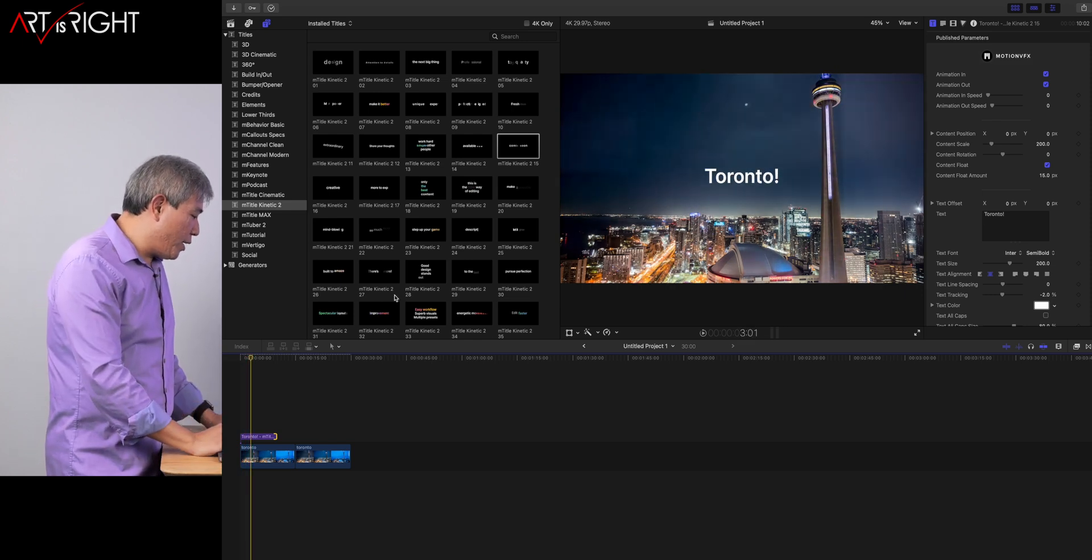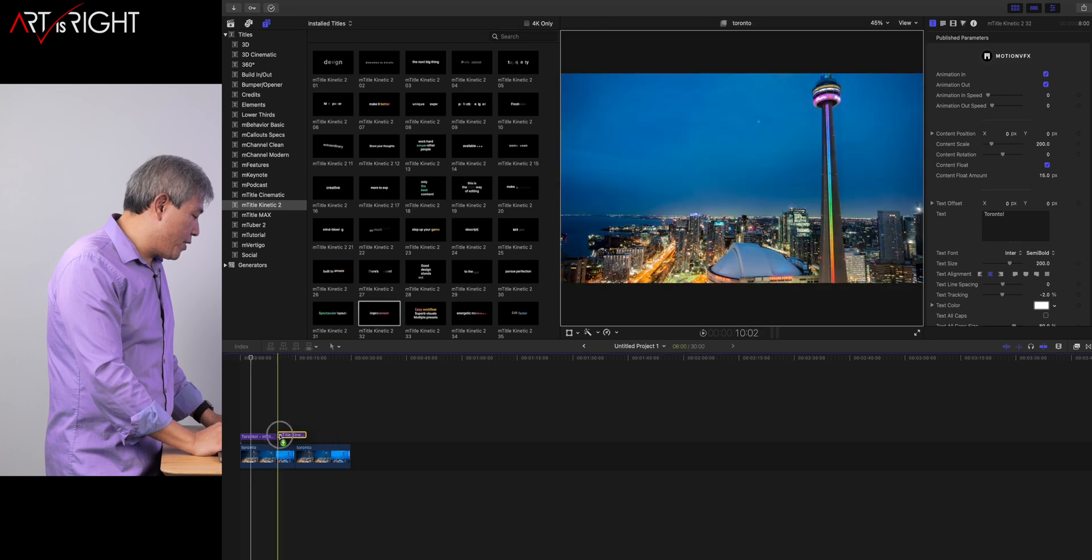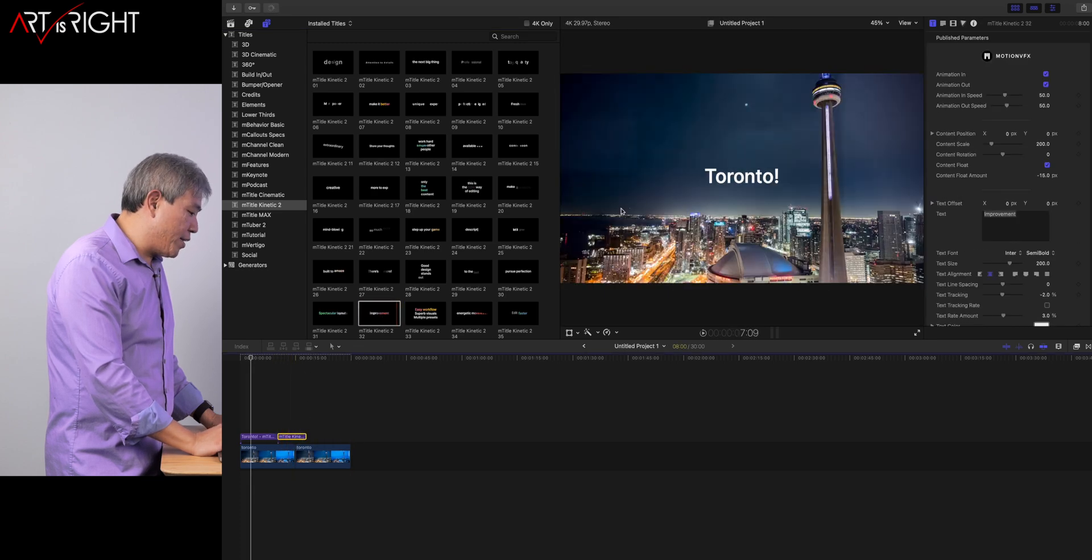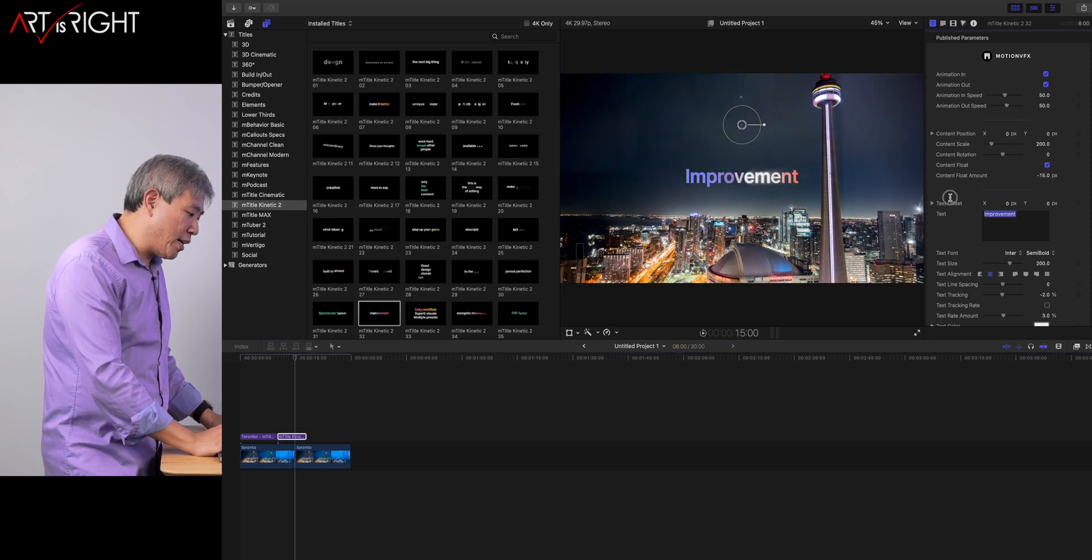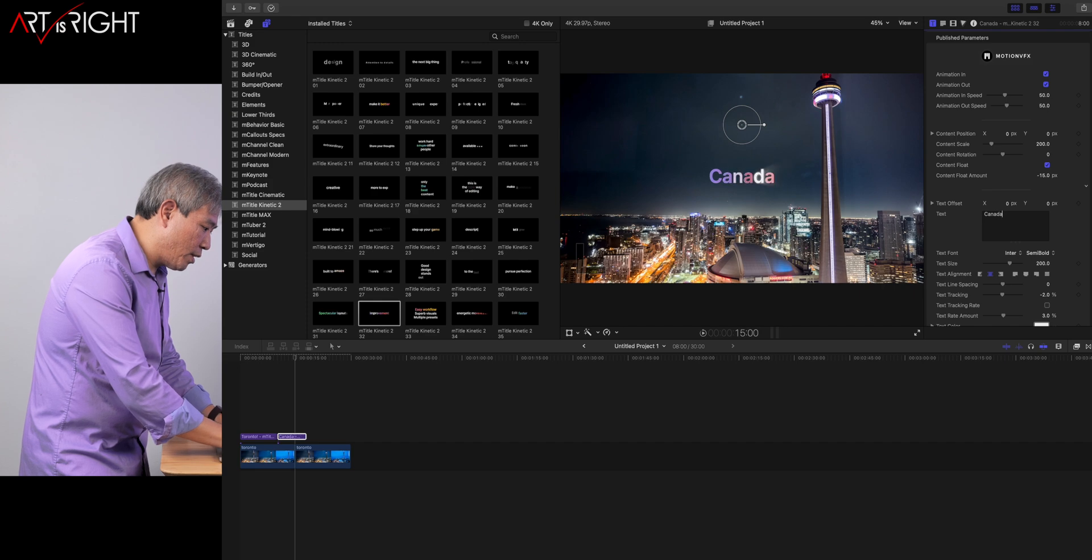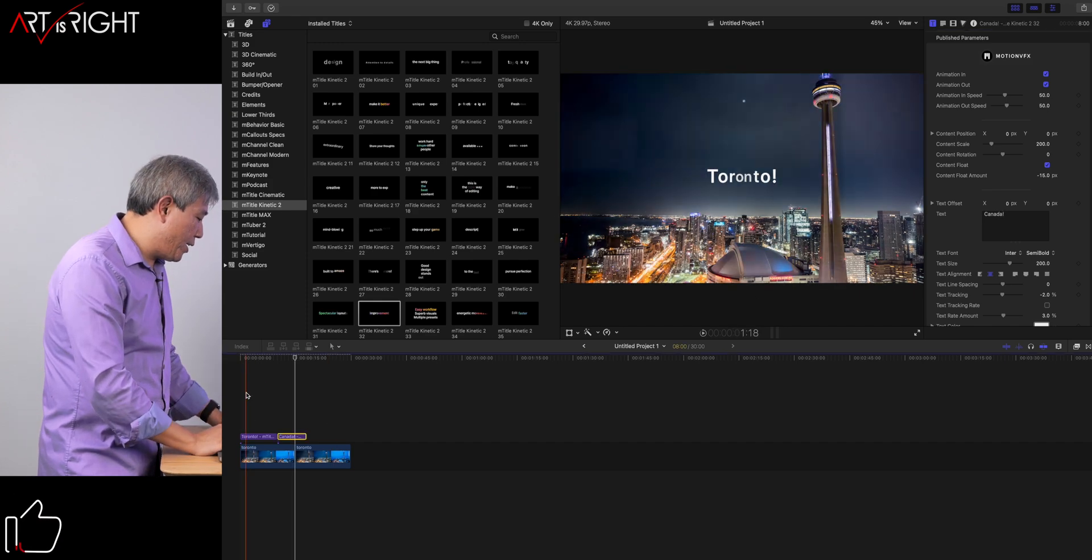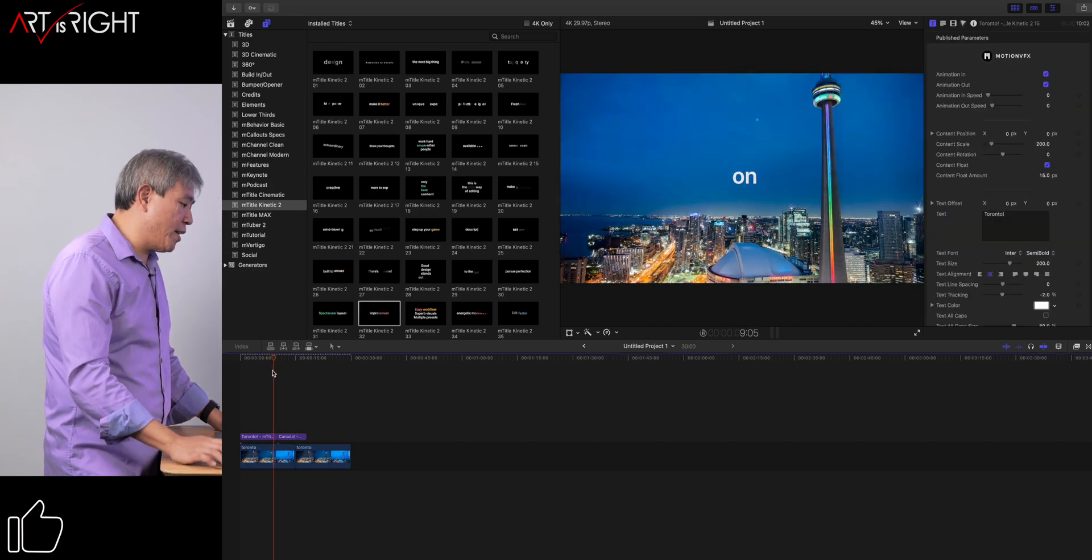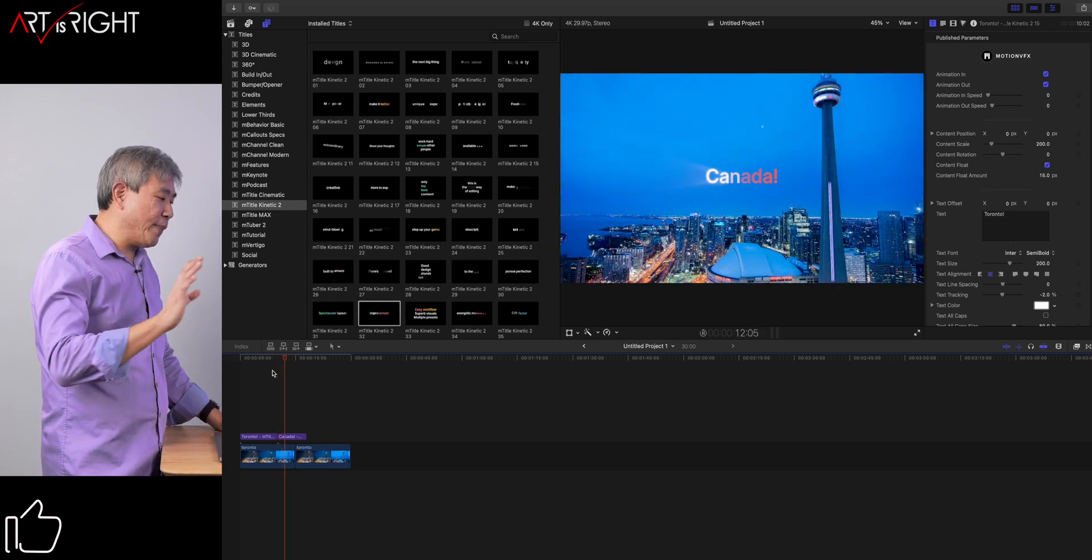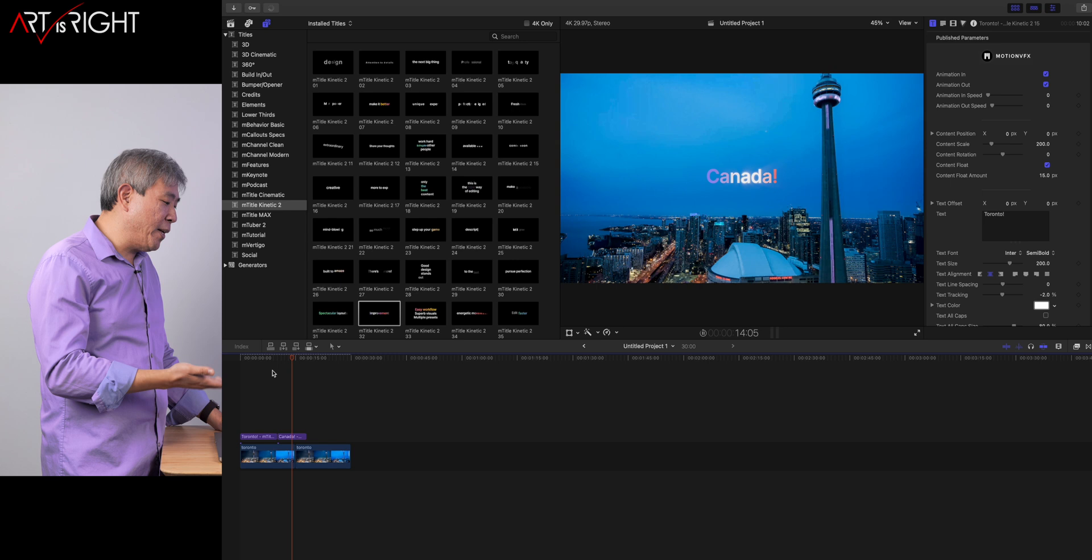Another one I like that I want to touch on here is this one. This is called improvement. But what I also like on this one, which is really great, so we'll highlight on top of there. We'll do Canada like that. So pretty much this is Toronto, Canada, and you can see that coming in. You can see the graphic happening.